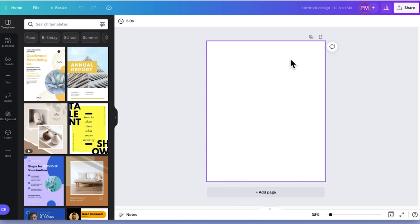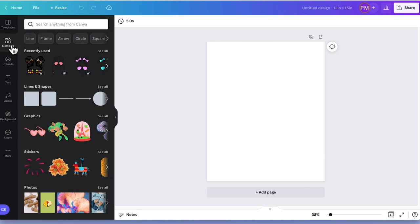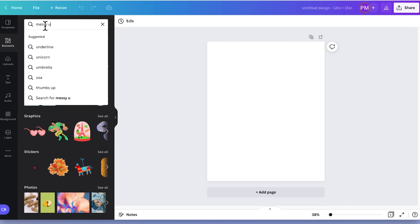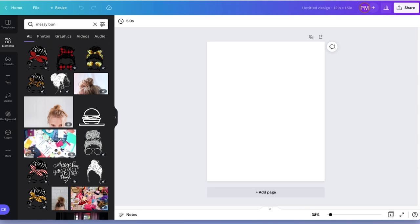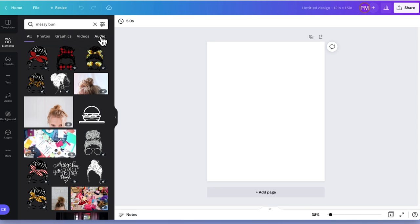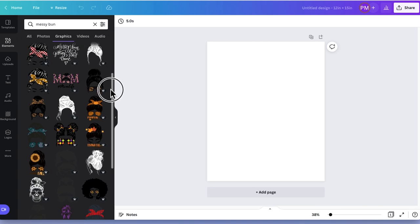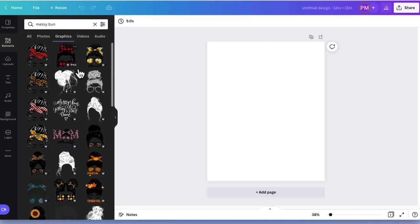So this is going to be my canvas at 12 by 15 inches and now I'm just going to start by going into elements because that's where I want to start. I'm going to do a search for messy bun and hit enter. I get a whole bunch of things related to my search term — photos, graphics, videos, and audio. I know I want to use a graphic, so I'm going to go to graphics and I get a lot of different options. I have an idea of what I want and I'm going to scroll to see if I can find that one.